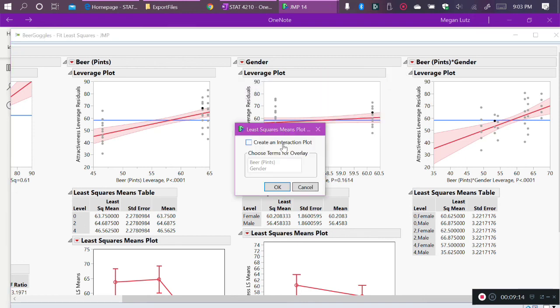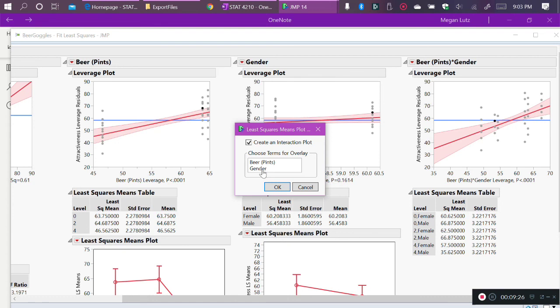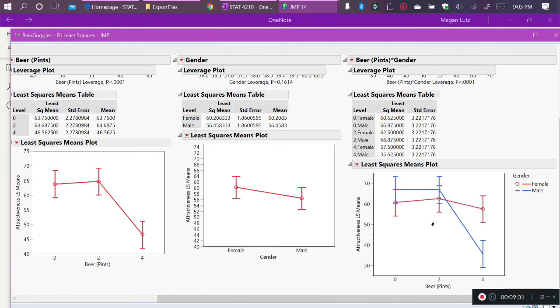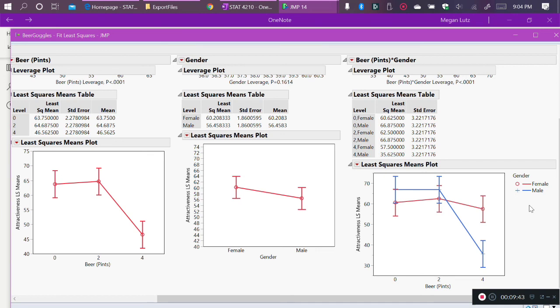When we create an interaction plot, we're going to click this, and we're going to choose a term for overlay, and that's going to tell us what are we going to put on the horizontal axis versus what are we going to make separate lines for. I'm going to make gender the overlay, so that means make separate lines for the genders. So here, the red line with the circles are the female participants, and the blue line with the plus signs as the points are the male participants.